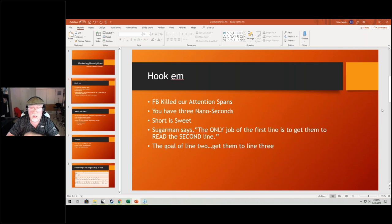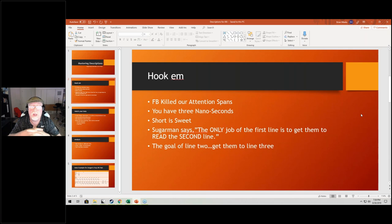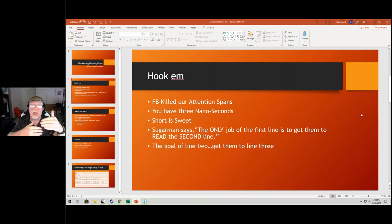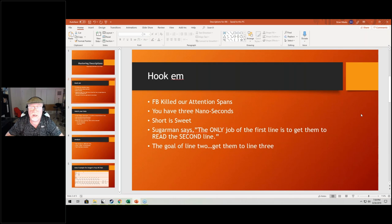Our attention spans are absolutely fractured. I believe you have, I don't know that it's three nanoseconds, but the amount of time you have to hook a person who is wandering around Amazon or Barnes and Noble or Kobo just looking for their next read is an instance, just an instant.